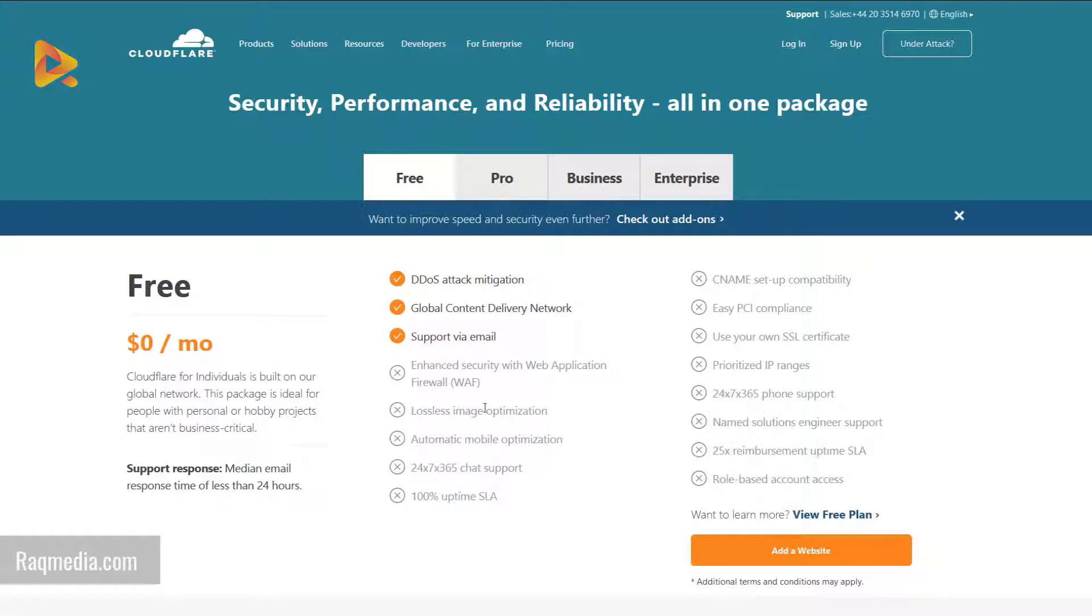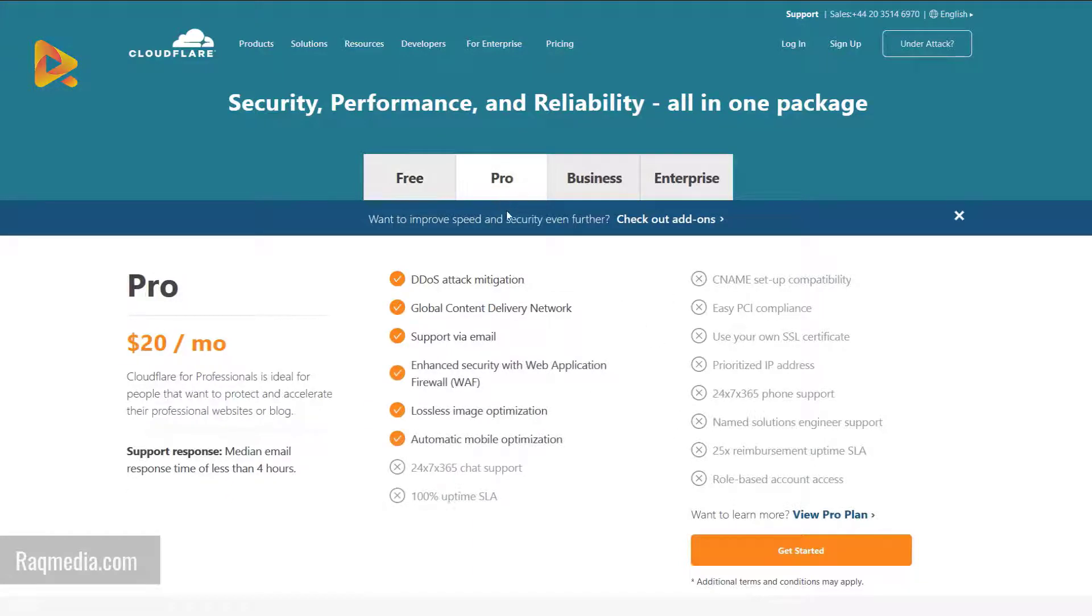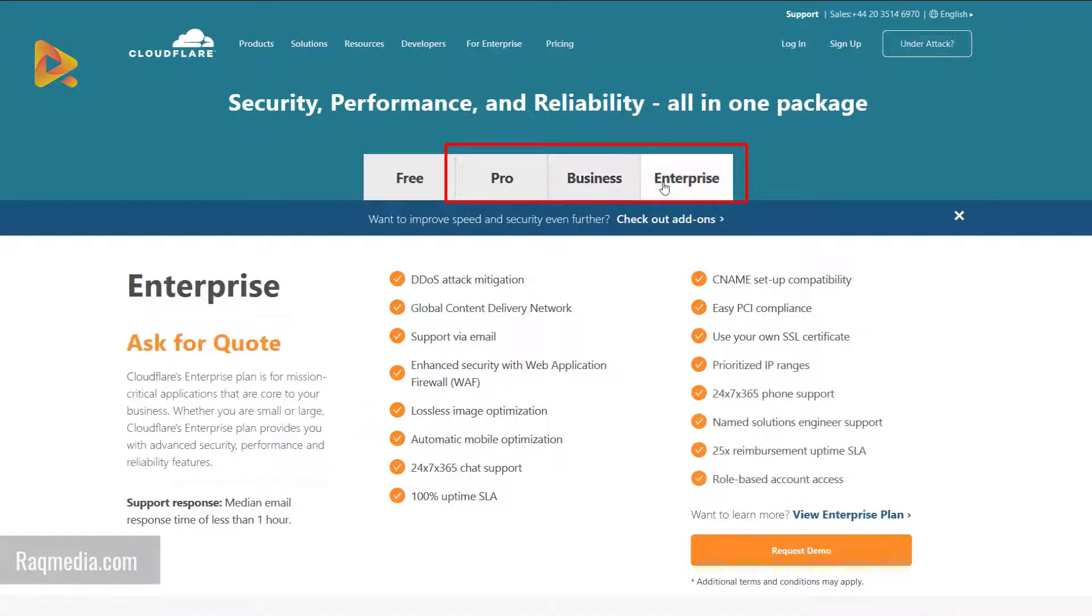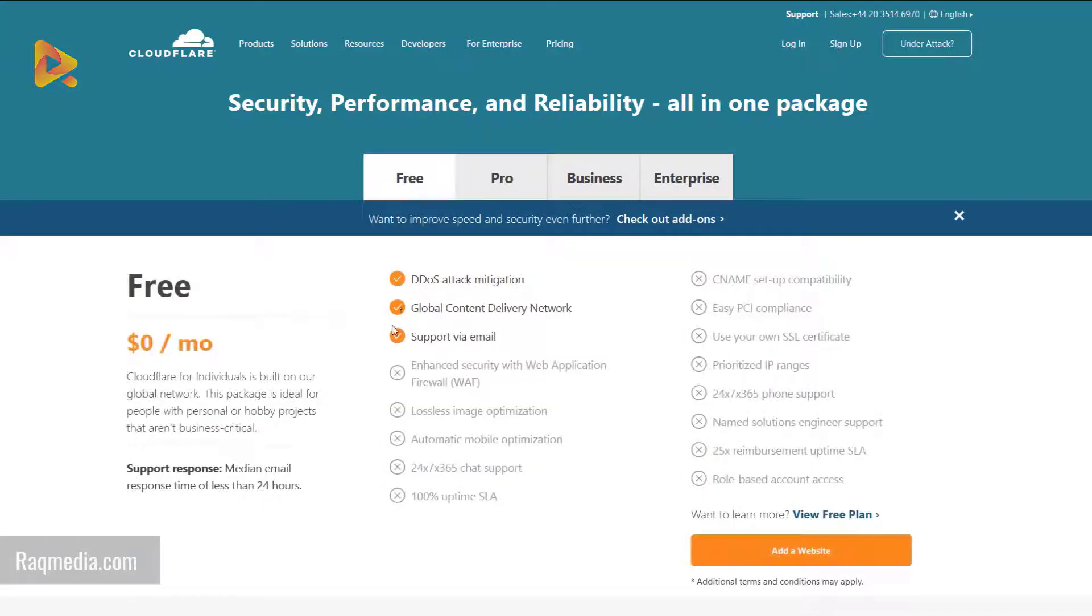If you want more options and to unlock all the rest of the services, you can opt for other plans like Pro, Business, or Enterprise for small businesses or startups. We'll just start with the free option.